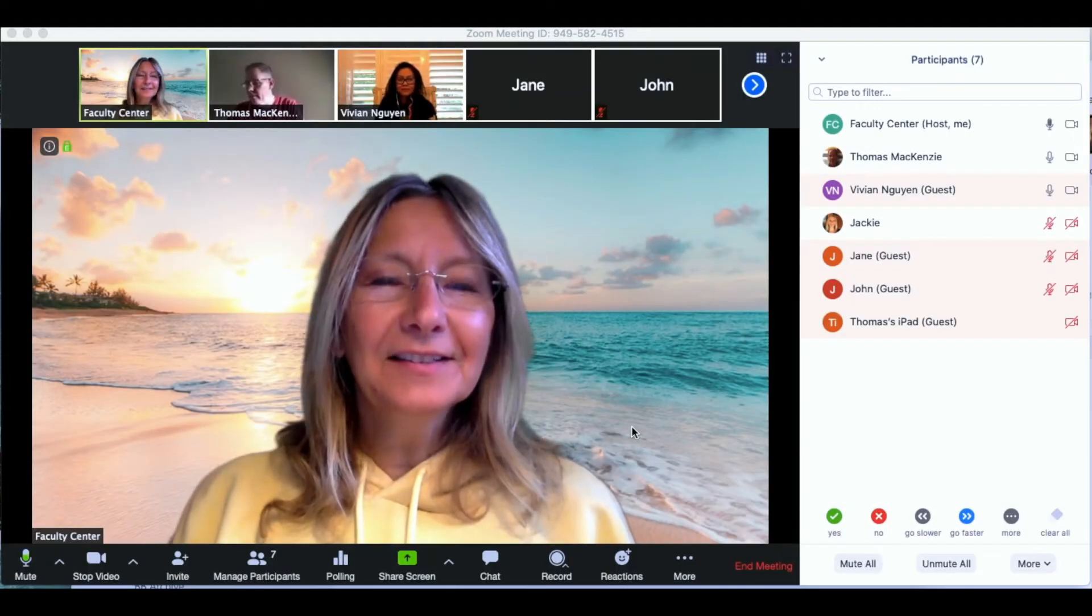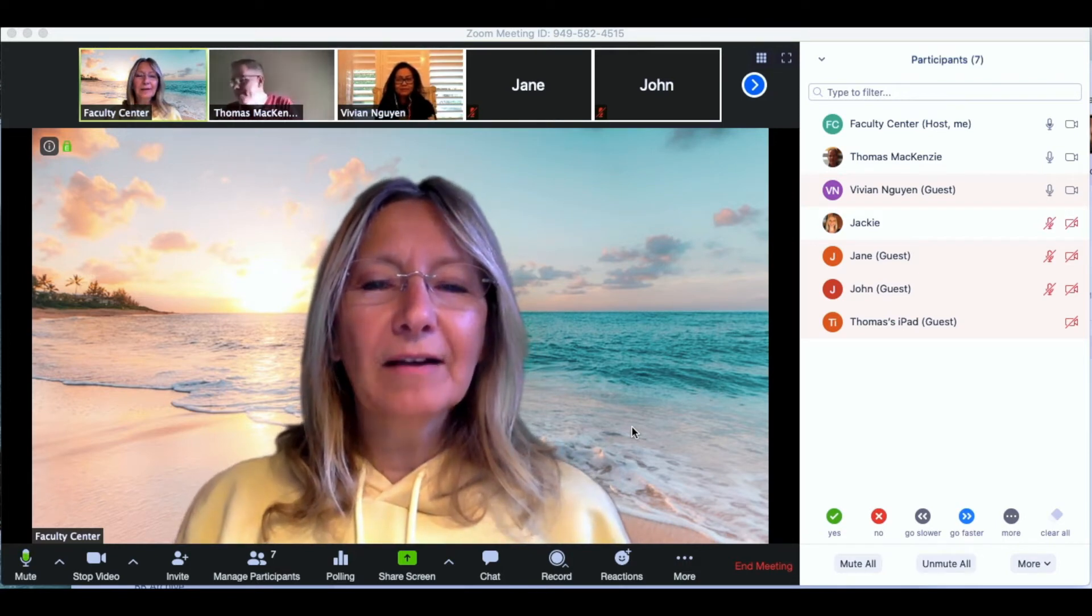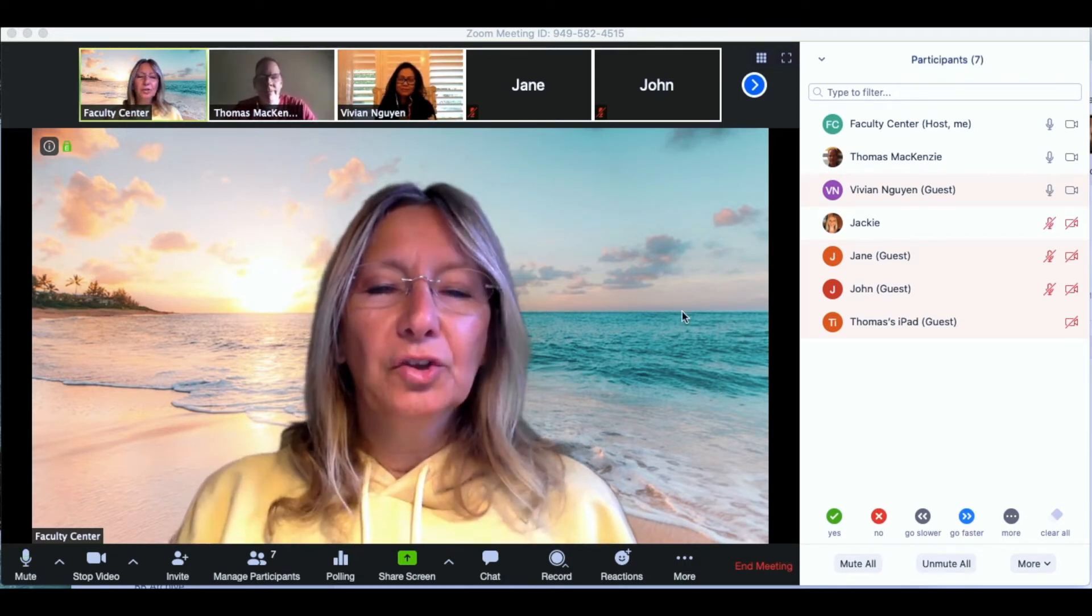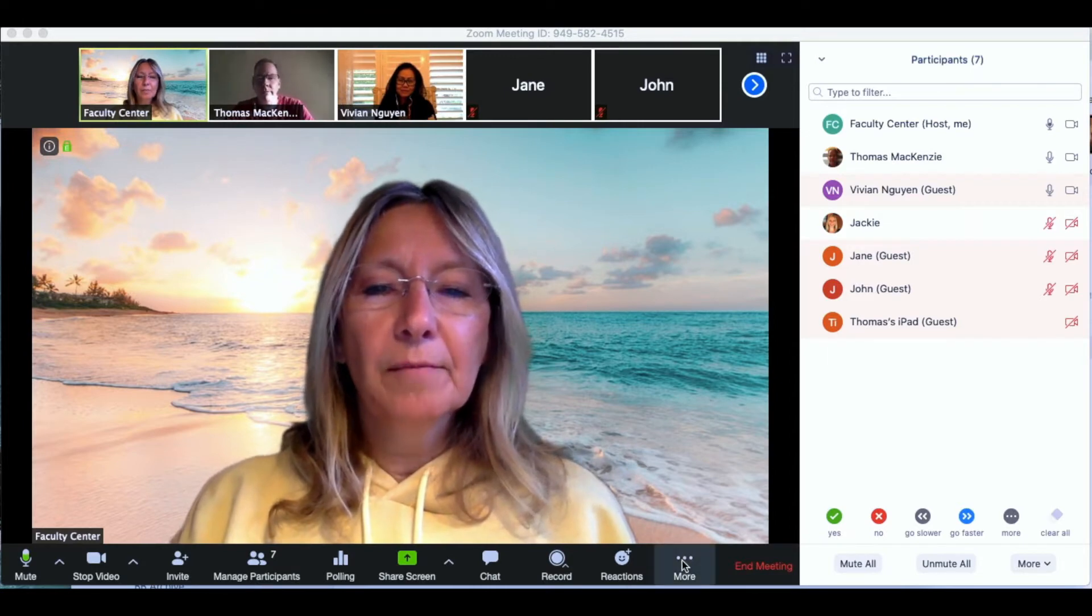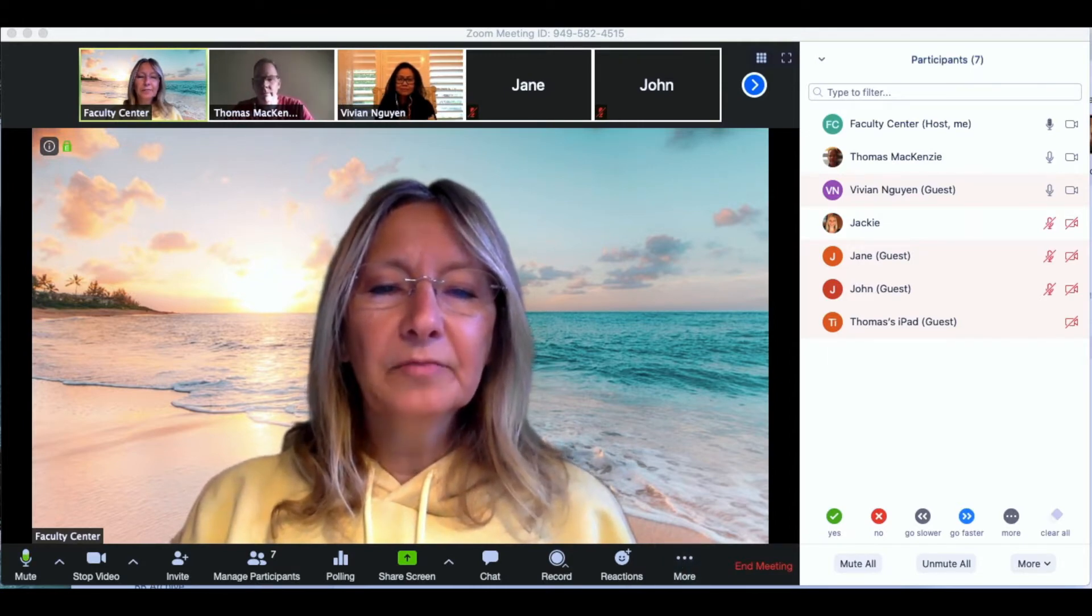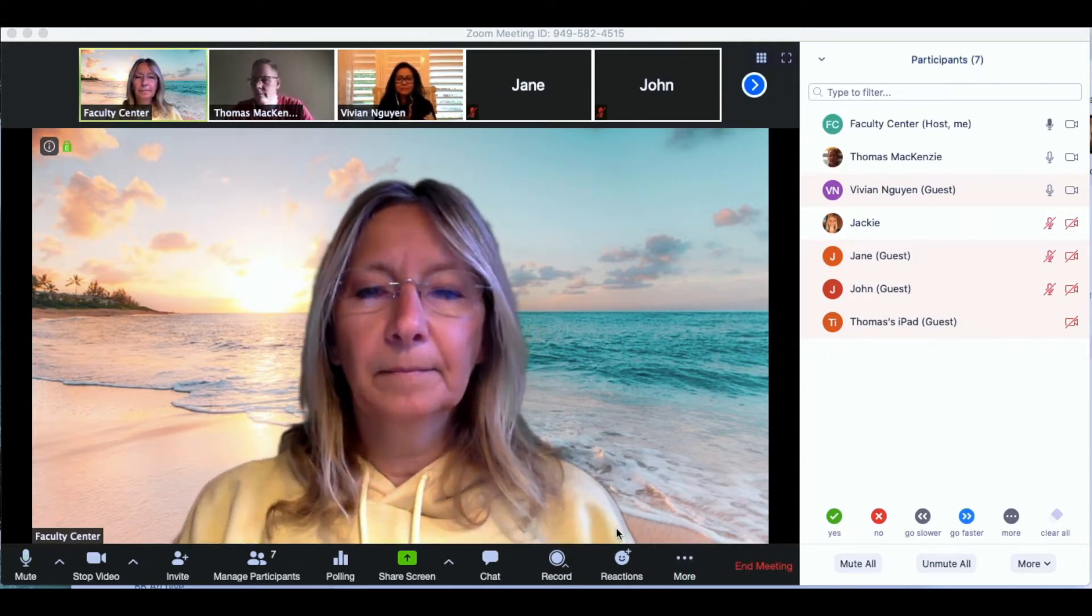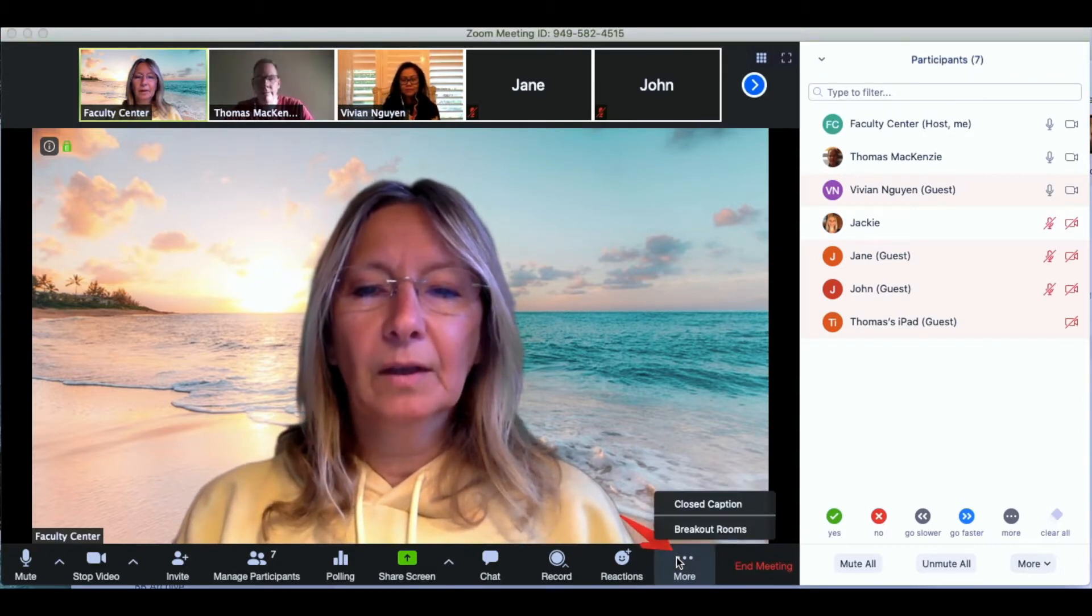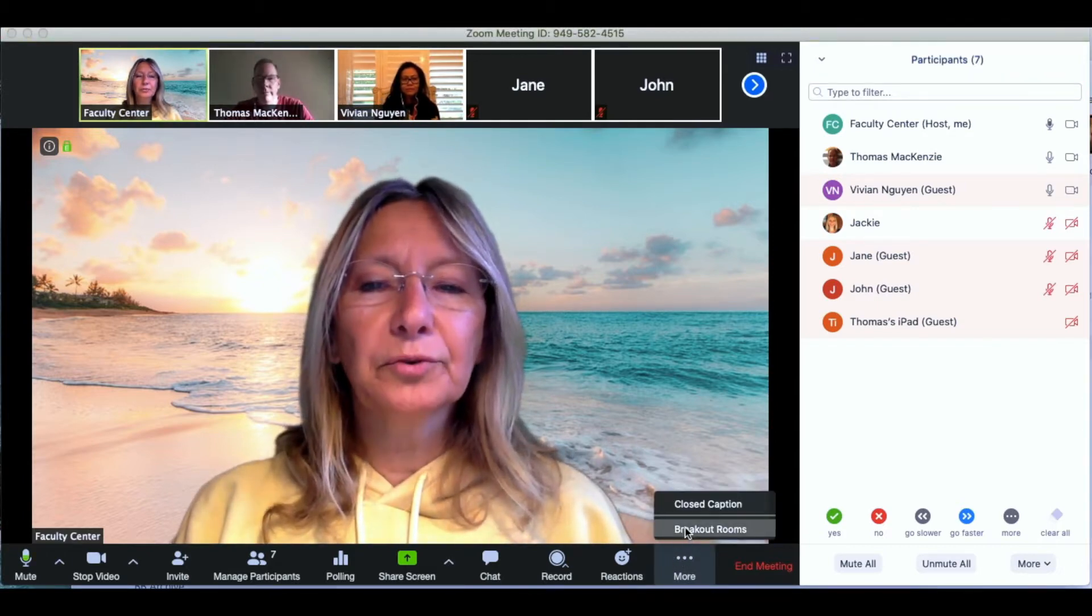Hi everybody, this is a quick tutorial to show you how to use breakout rooms in Zoom. So I'm going to click on the more button at the bottom of my screen and I'm going to select breakout rooms.